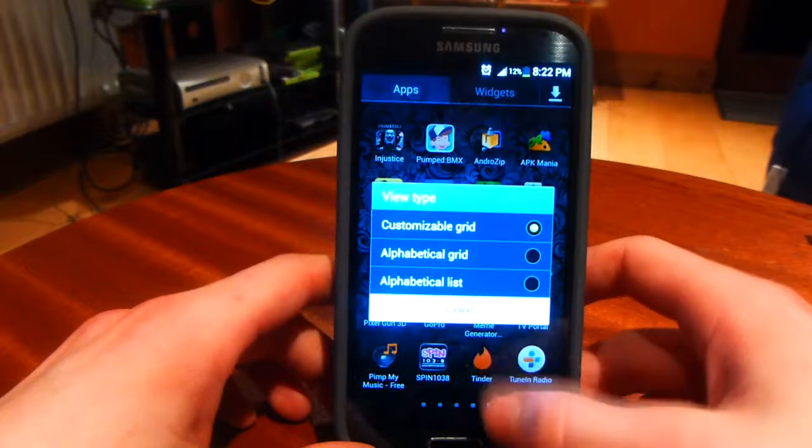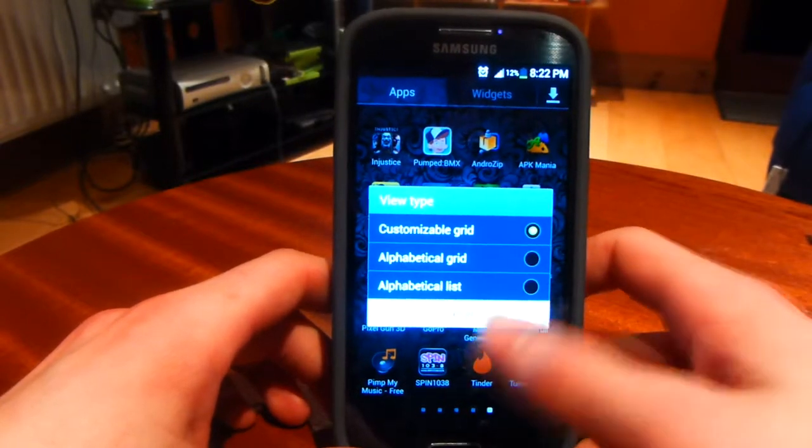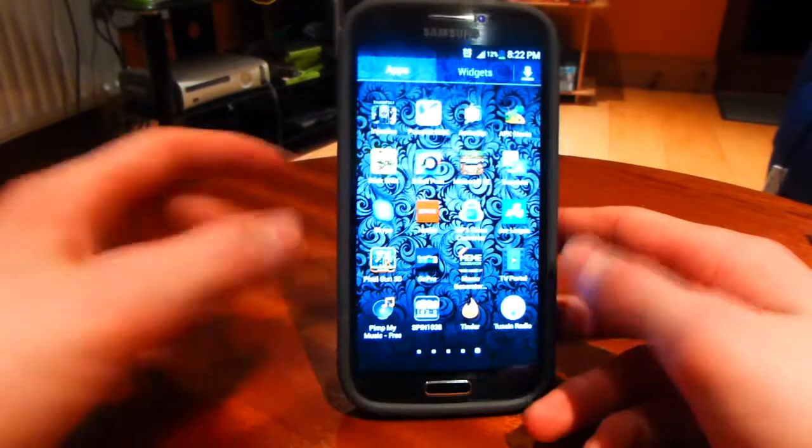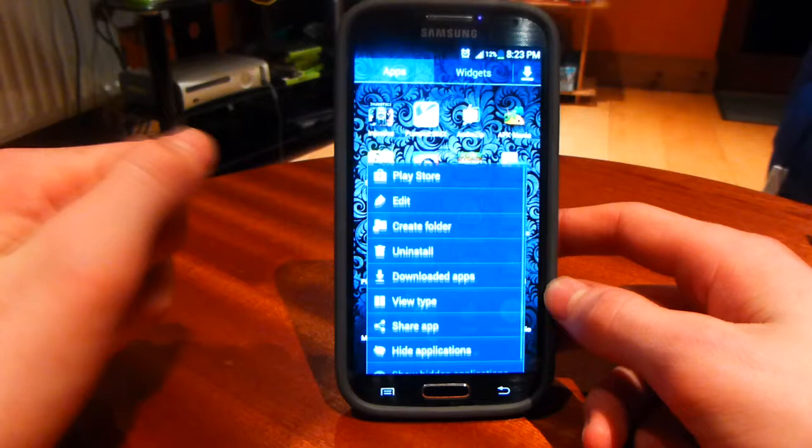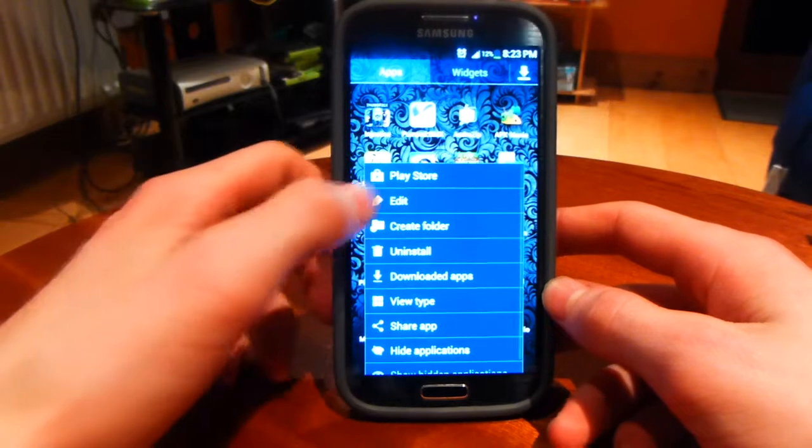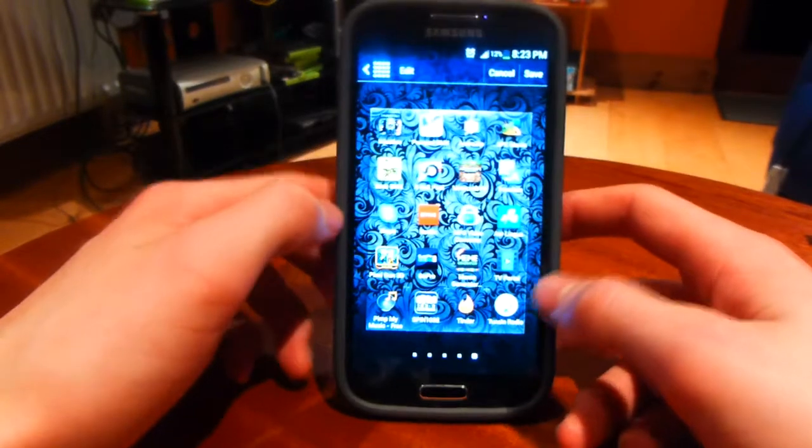You don't have to do anything with the view type, just leave it as your customizable grid. First you open up the menu and then click edit to edit the apps on the page.